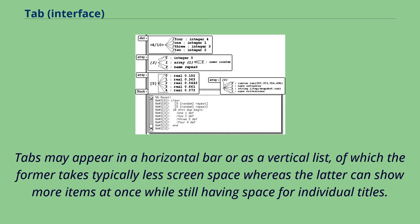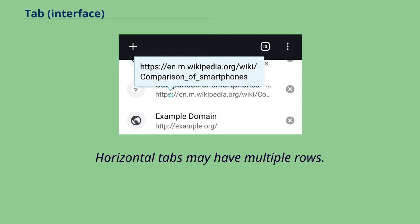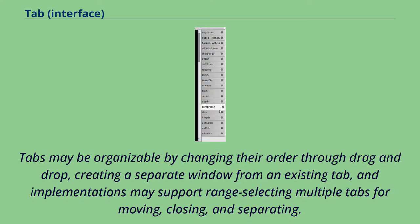Tabs may appear in a horizontal bar or as a vertical list, of which the former takes typically less screen space whereas the latter can show more items at once while still having space for individual titles. Horizontal tabs may have multiple rows. Tabs may be organizable by changing their order through drag-and-drop, creating a separate window from an existing tab, and implementations may support range-selecting multiple tabs for moving, closing, and separating.